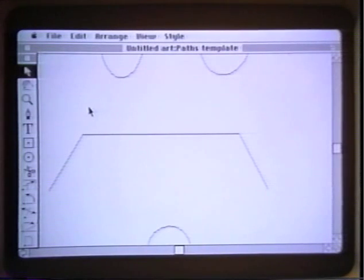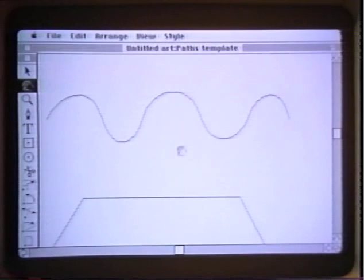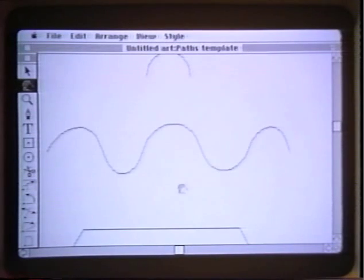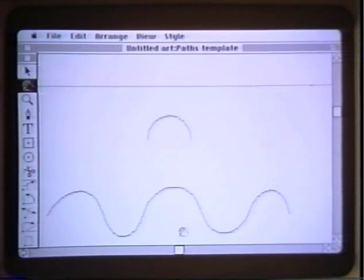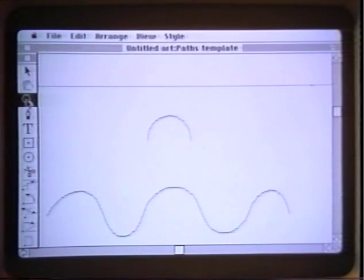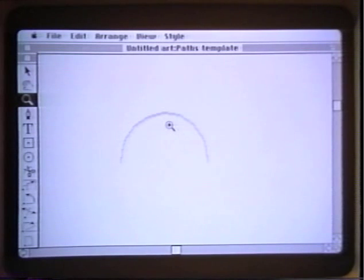This background now comes up on the screen. We use the hand icon to position the curves so they're convenient to use. We use the magnifying glass tool to zoom in so that we can see the curve more clearly.